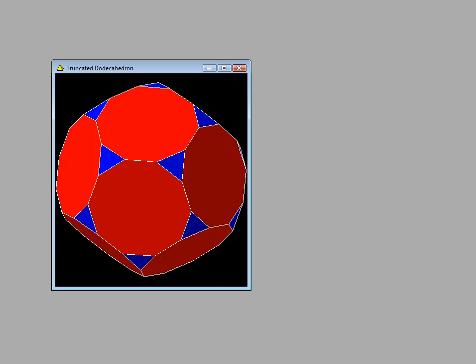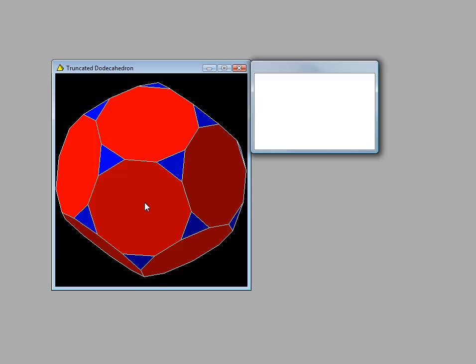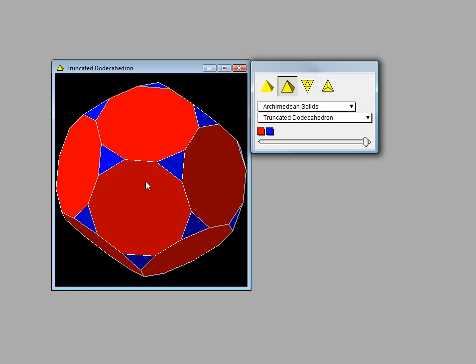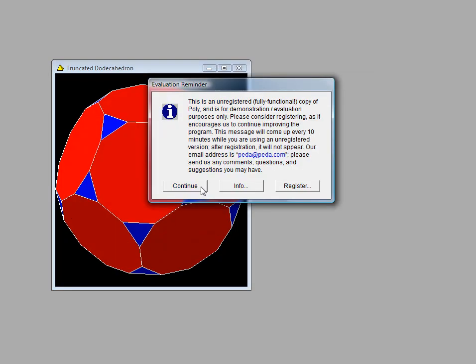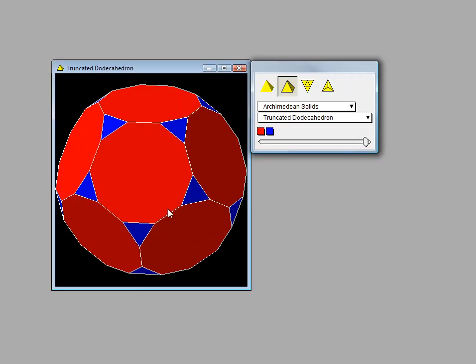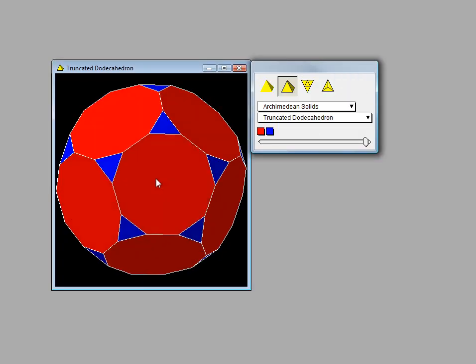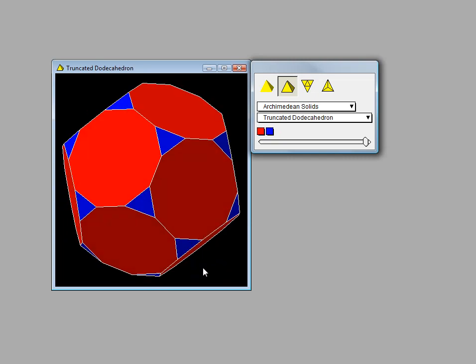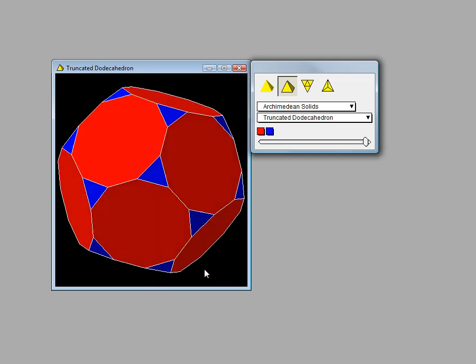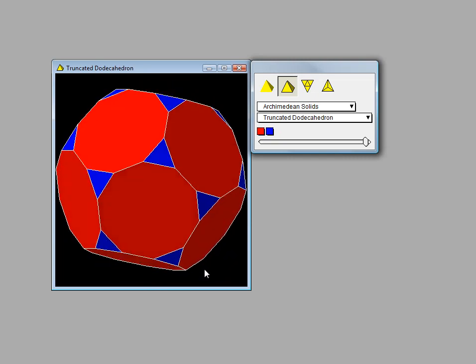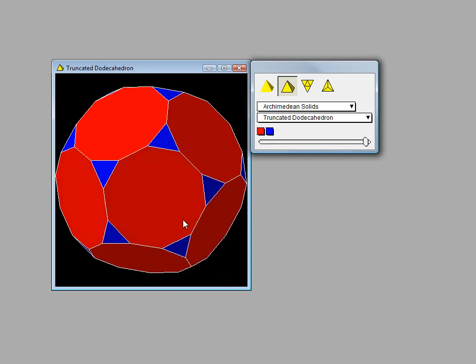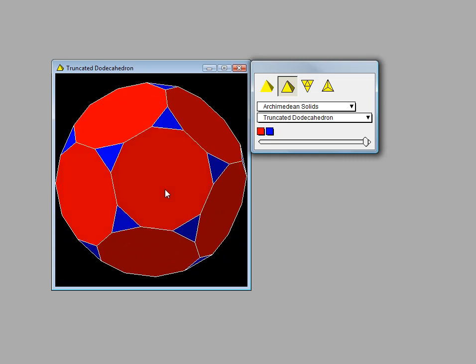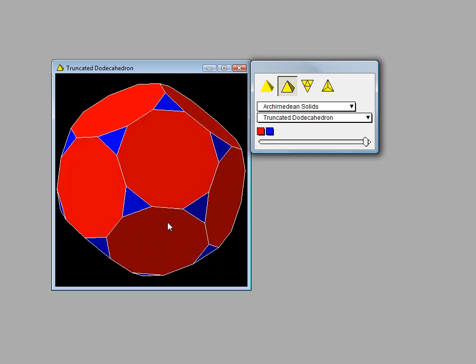Here is another view of the truncated dodecahedron. Now let's take a look and see how this Archimedean solid is derived.